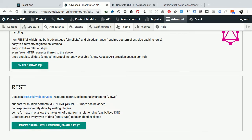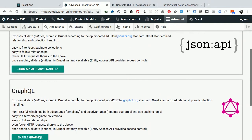Under API Advanced, there's JSON API with a little description of what it is, GraphQL which you can enable, and REST. I know Drupal well enough to enable REST. For a while I thought core REST wasn't getting a lot of attention, but recently there are a lot of initiatives to work on core REST, which is exciting — sometimes a REST API is all you need.